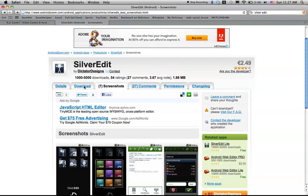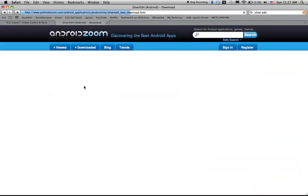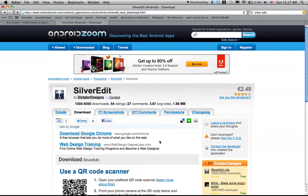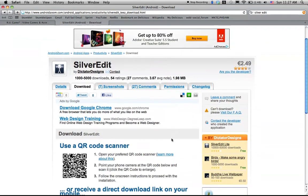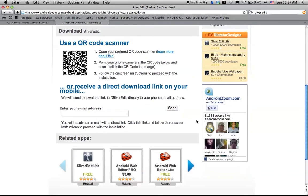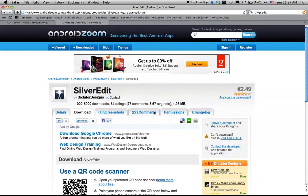SilverEdit, you have two options in how to get it onto your phone. You can go to Android Zoom and look up SilverEdit. Here you will be provided with a QR code scanner for your Android phone. Or if you don't have one of those, you could just use your email address and they'll email one to your Android phone.